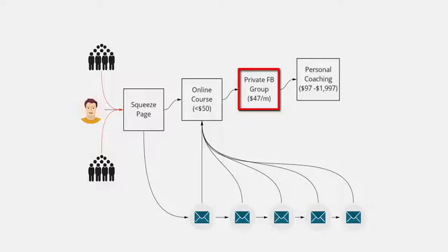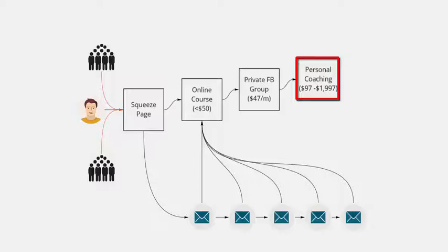And the next step after that can be personal coaching, it can be a mastermind, it can be a more advanced version of a training that you're offering throughout the value ladder. That's typically your top range item, so it'll be priced between a hundred and anywhere up to two or three thousand dollars. That is the basic value ladder.